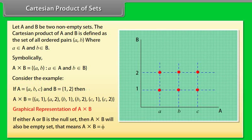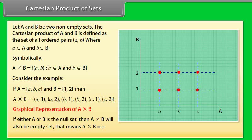If either capital A or capital B is the null set, then A × B will also be an empty set. That means A × B = ϕ.